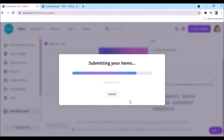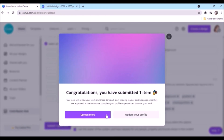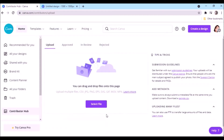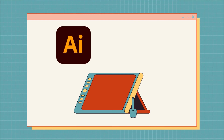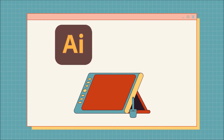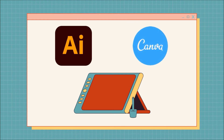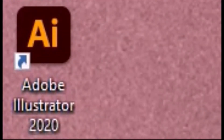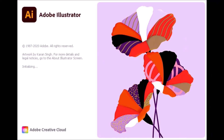Check the 'I am the owner of the content' box and submit. Congratulations, you have submitted one paid item. Upload more! Now, creating a gradient background using Illustrator, then contribute the gradient to Canva — open Adobe Illustrator.